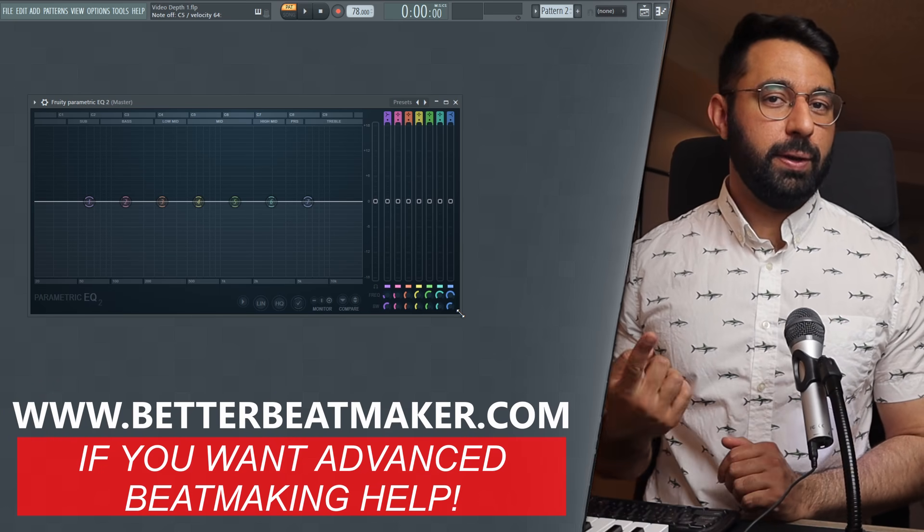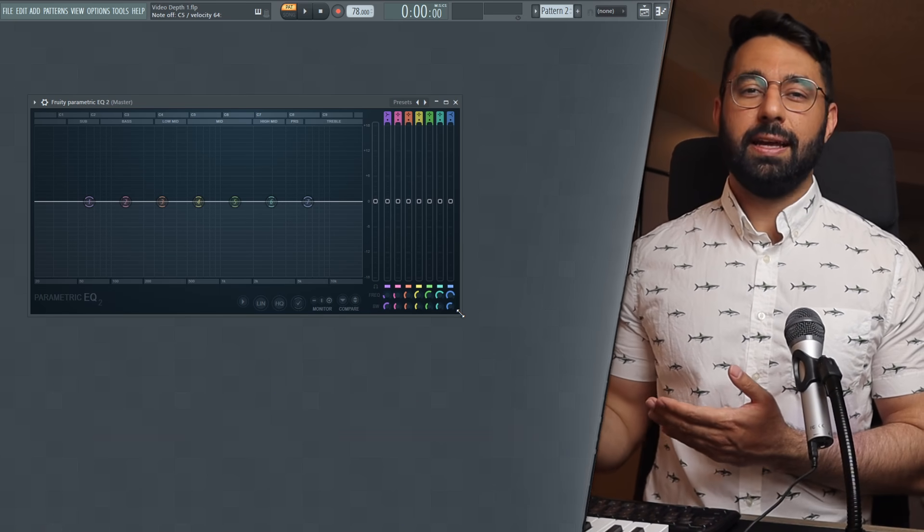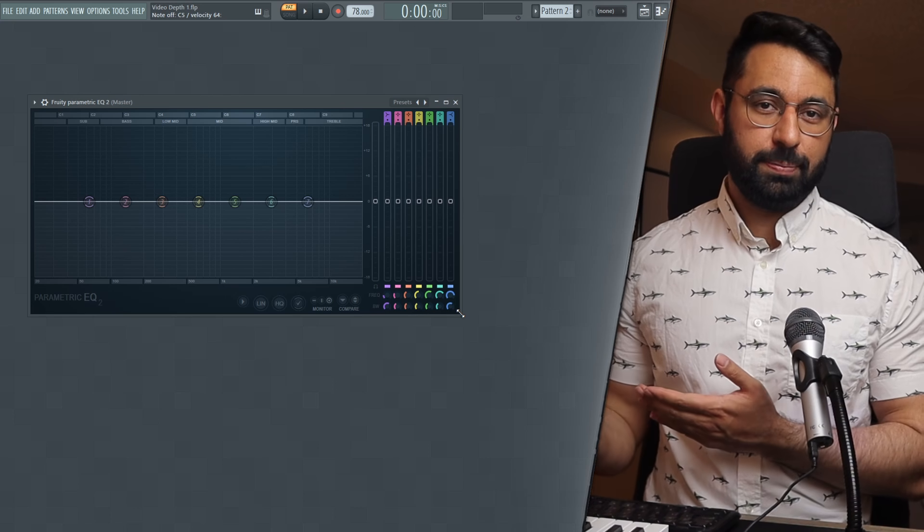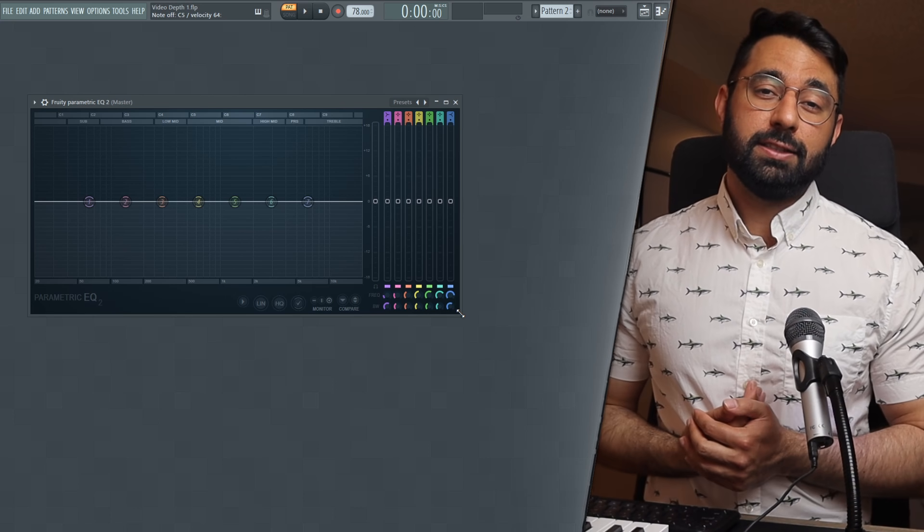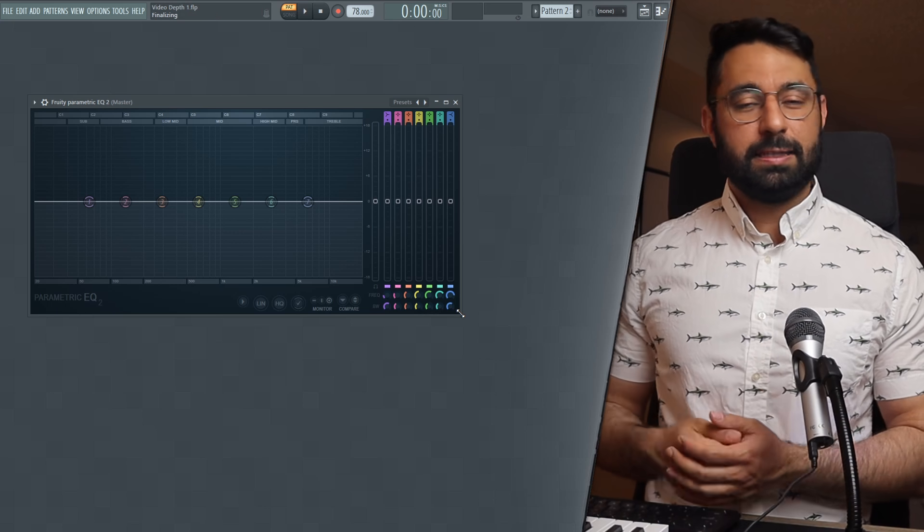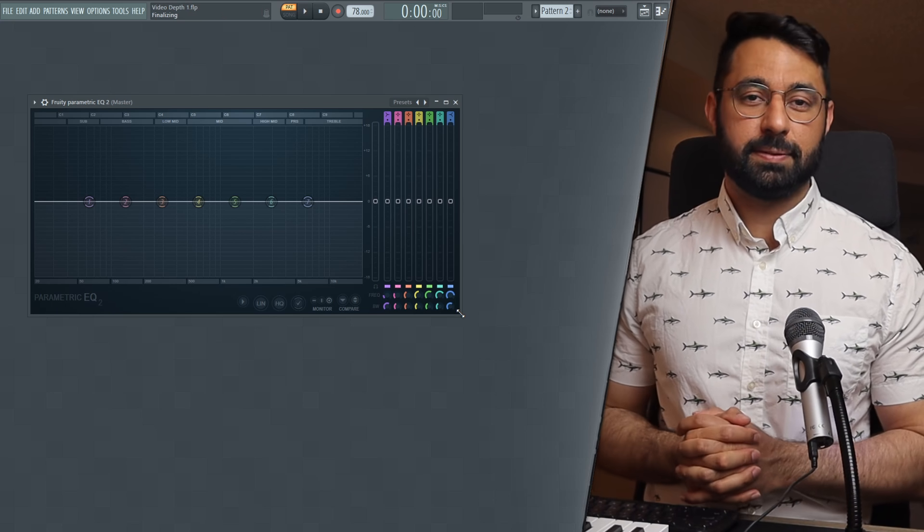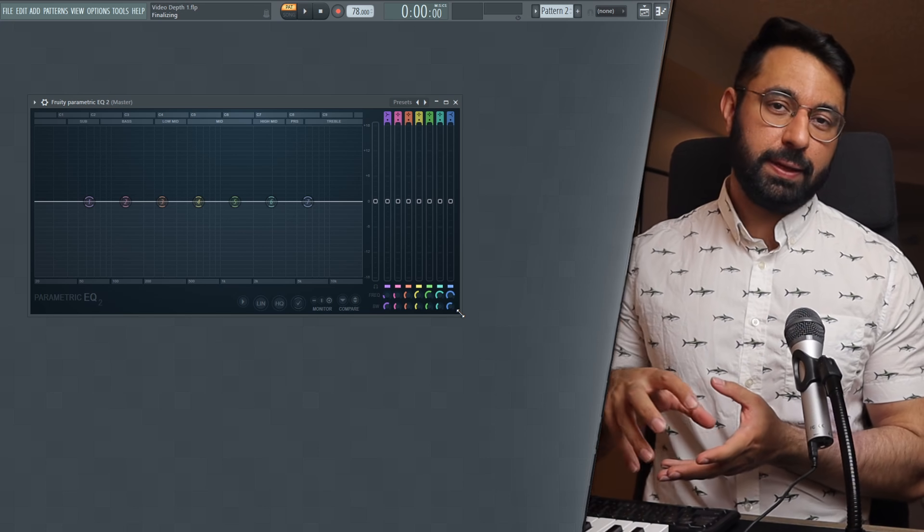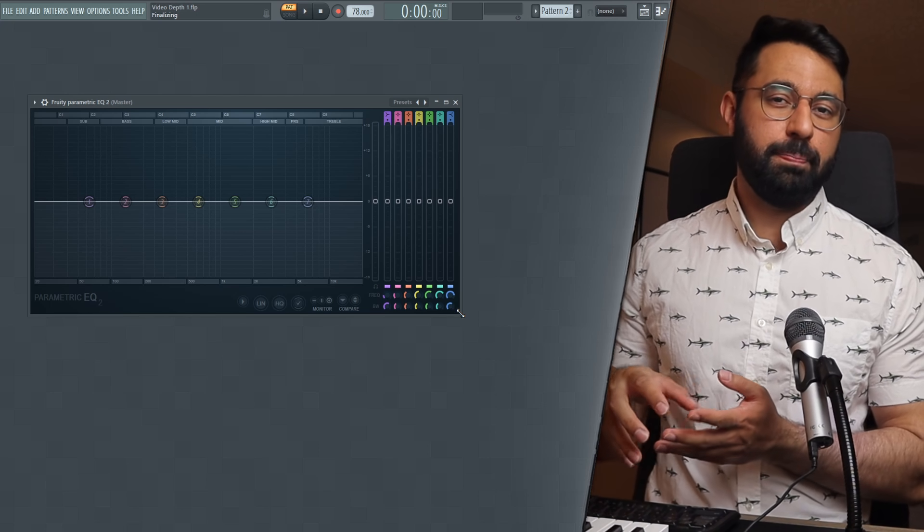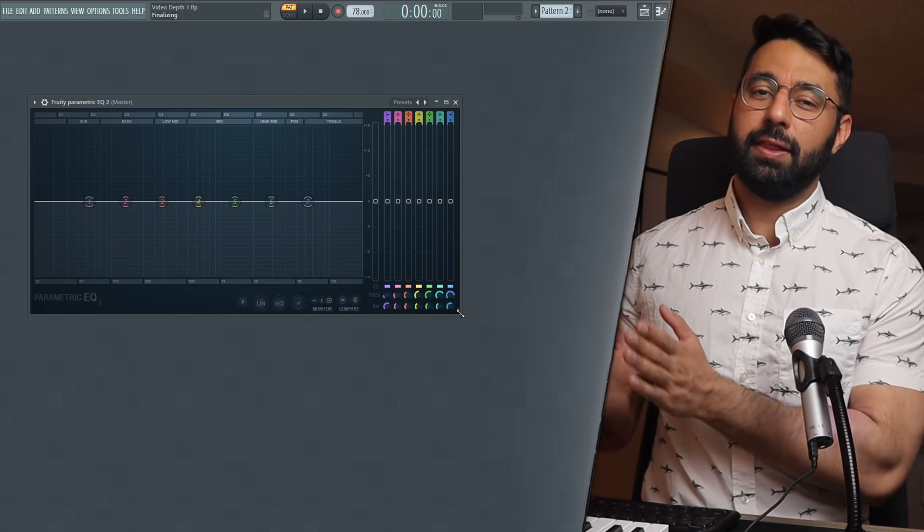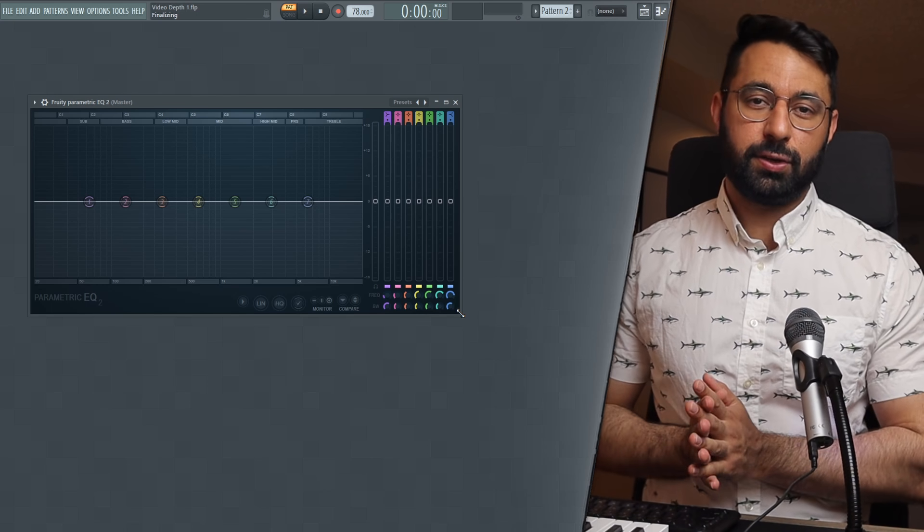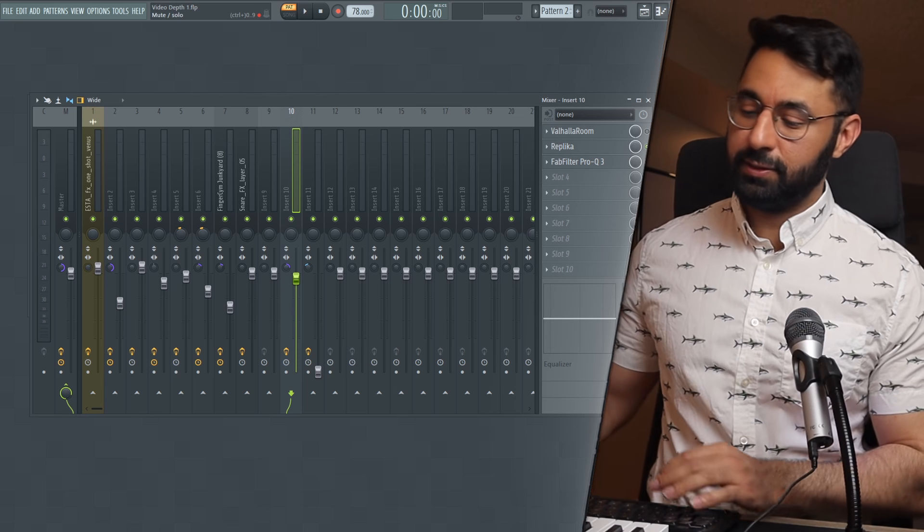So that's one way you can add depth. Another way that we can go about doing this, I'm not really going to go in depth with this one because I suspect it's what we already all know, is using reverbs and delays. This is what most people think about when they want to create depth in their beats. What a delay will do is take your sound, replicate it, and replay it back to you but delay the amount of time between the original sound and the replication. This is what creates that sort of echo sound.